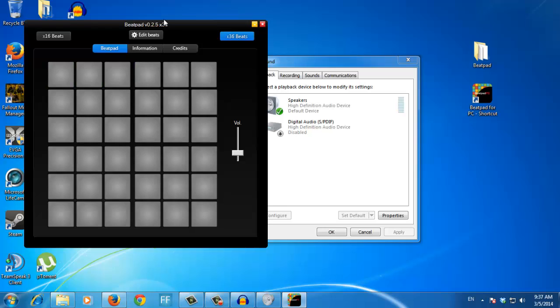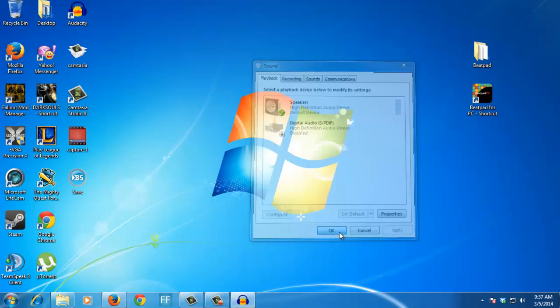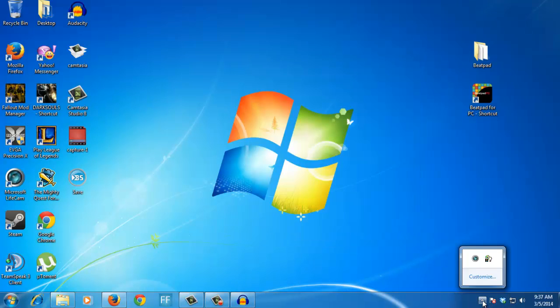So as you can see, Beatpad works perfectly now. If you have any other comments or if it still doesn't work after this, leave a comment on the Facebook page.